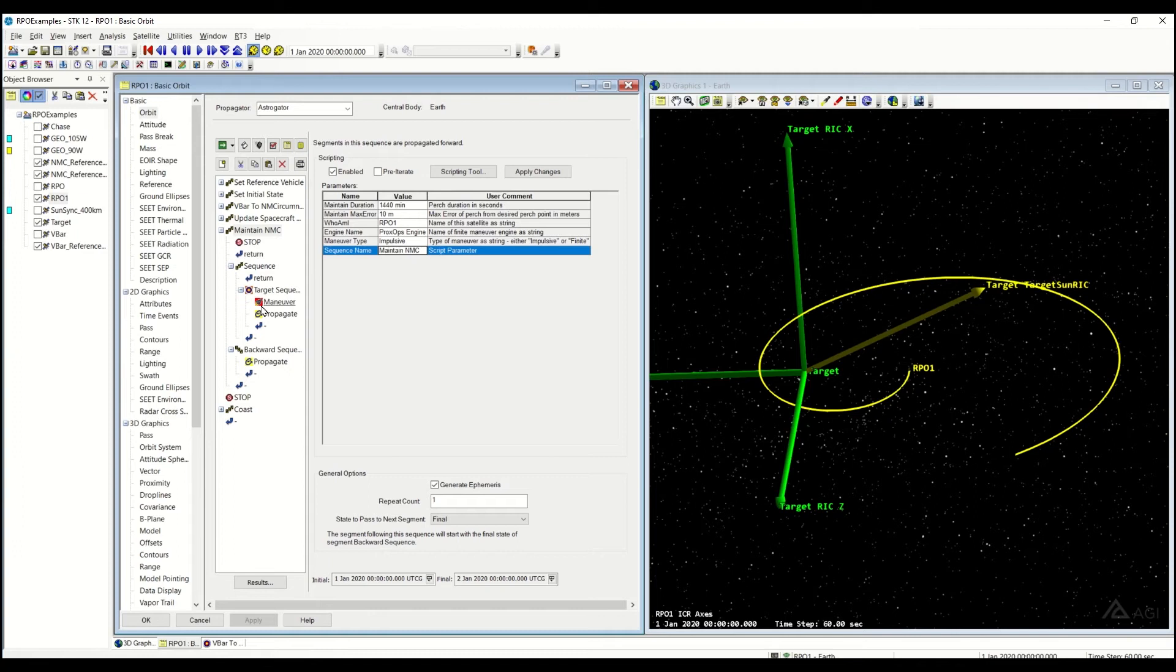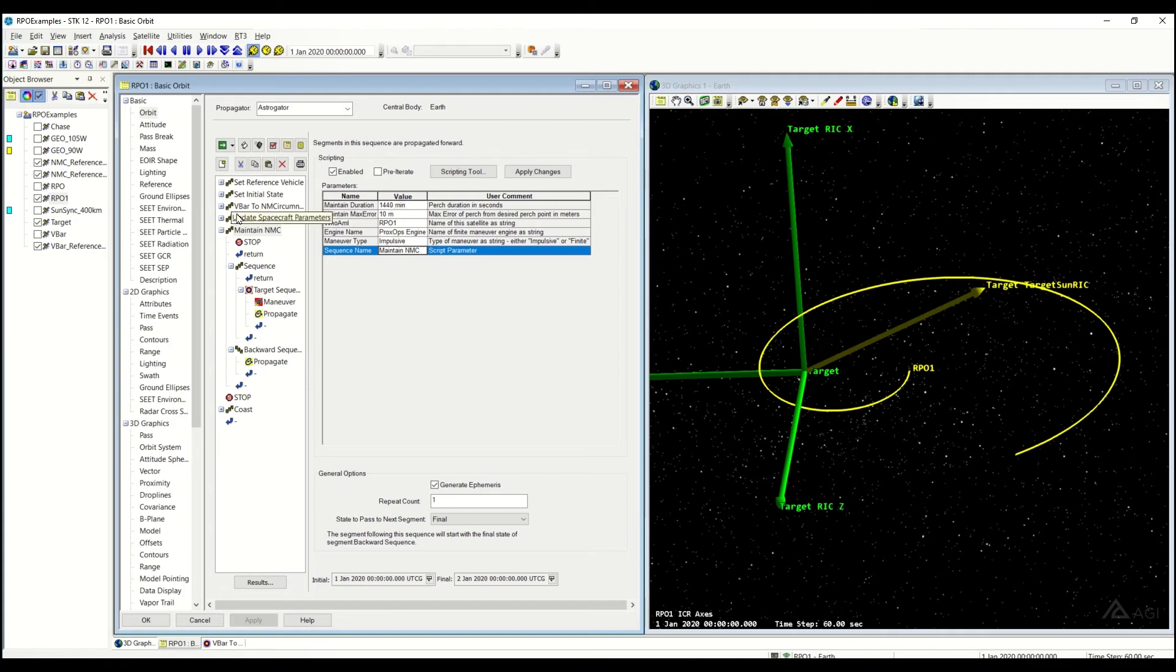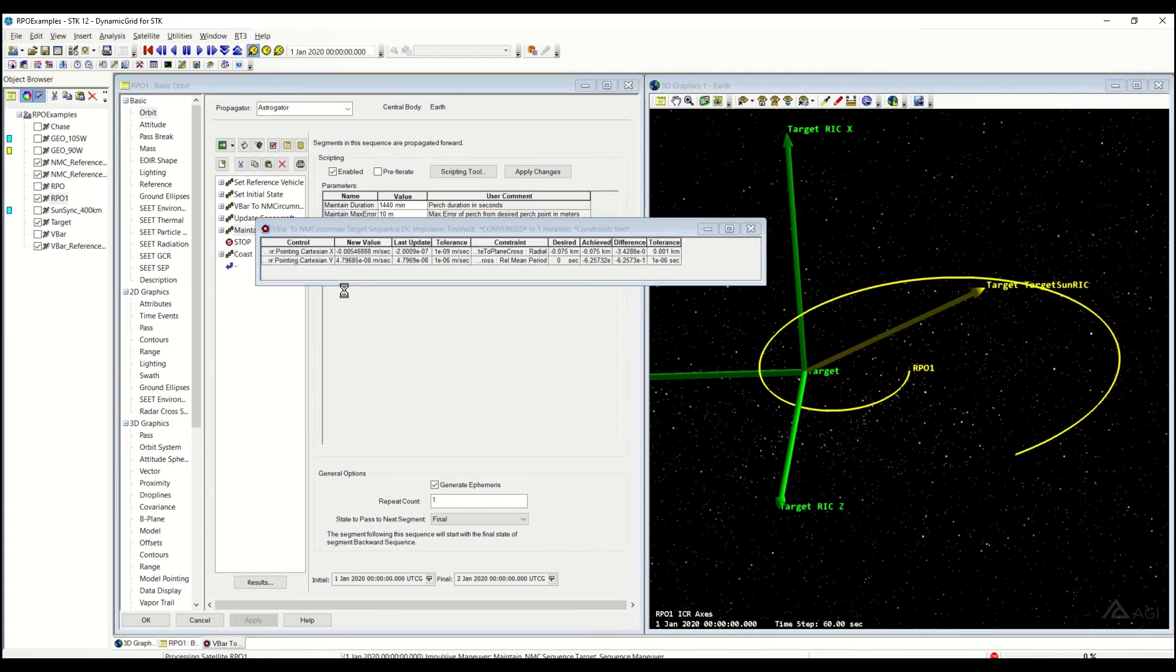So you can see as it goes through, it's going to be doing a series of small burns and propagating forward to make sure that you stay within tolerance. And if I were to over-propagate, it's going to back-propagate to the end of this maintain duration here. Let's go ahead and kick that off.